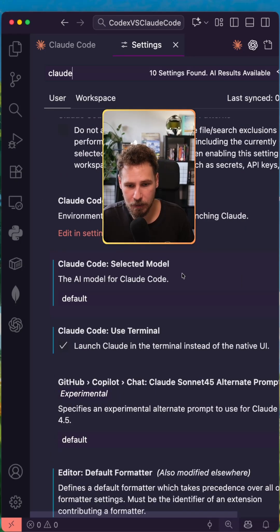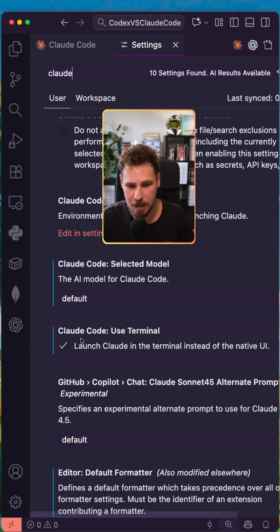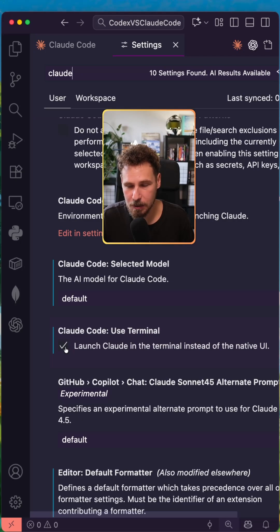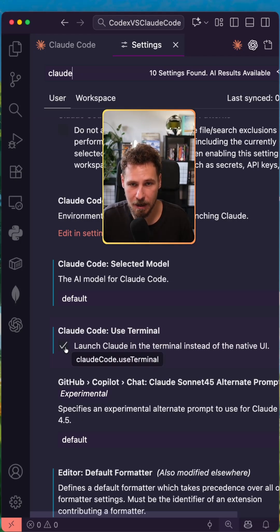And once you have found it, you have to scroll down until you find the line that says CloudCode, use terminal. You untick this box and you are right back where we started.